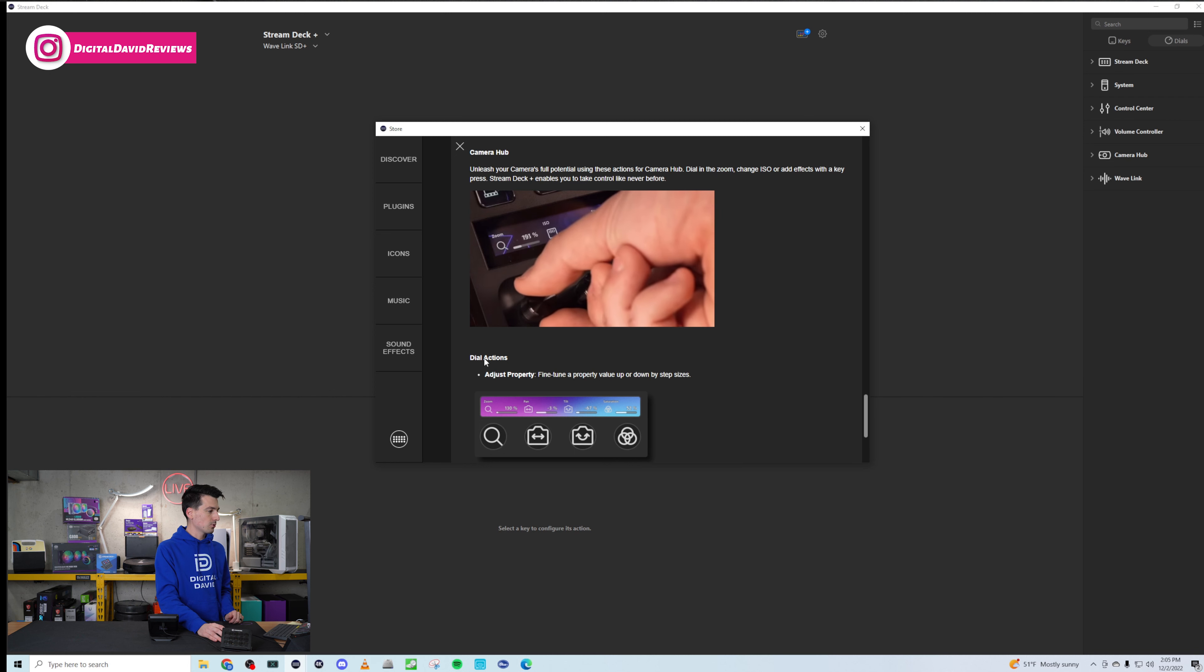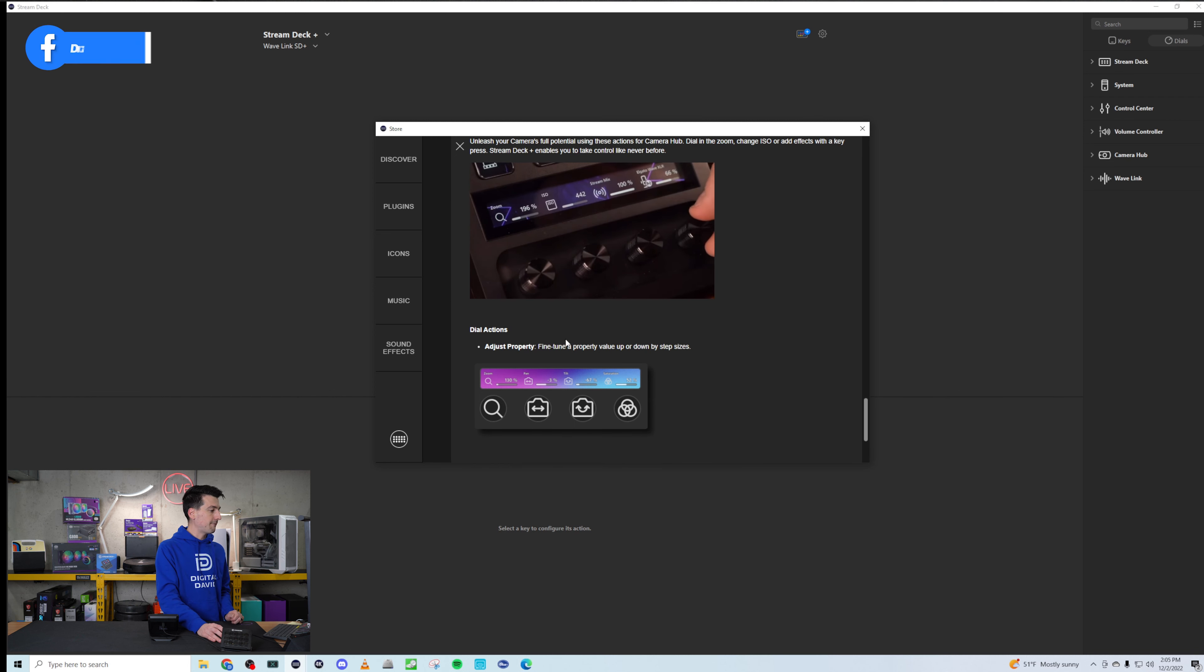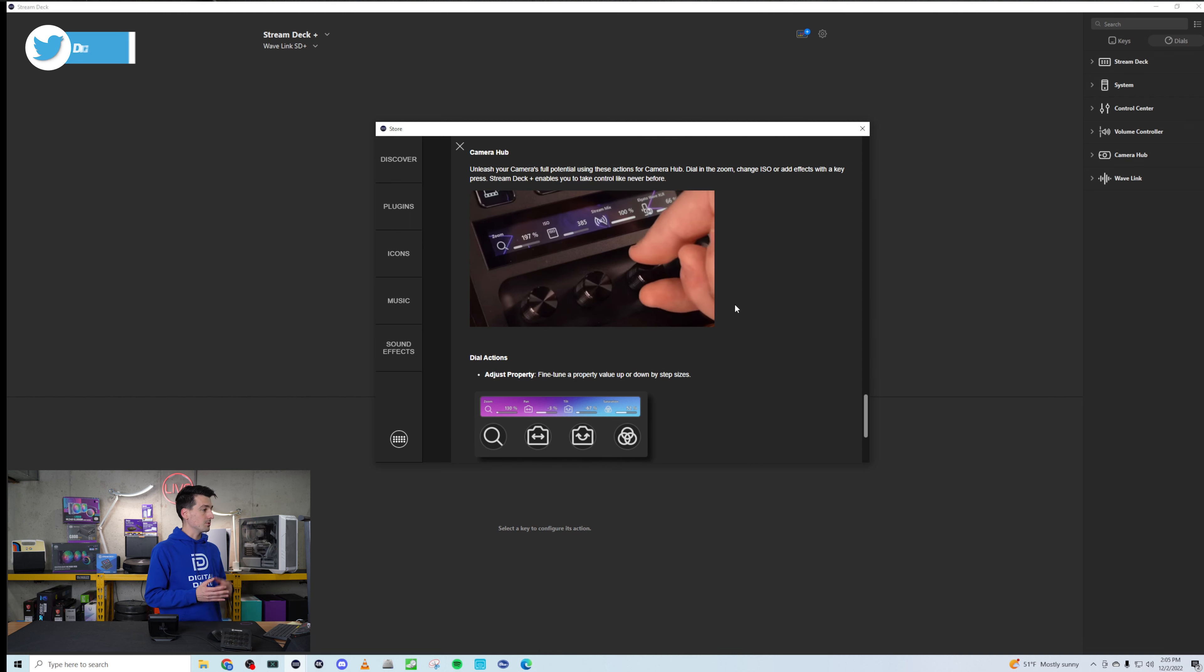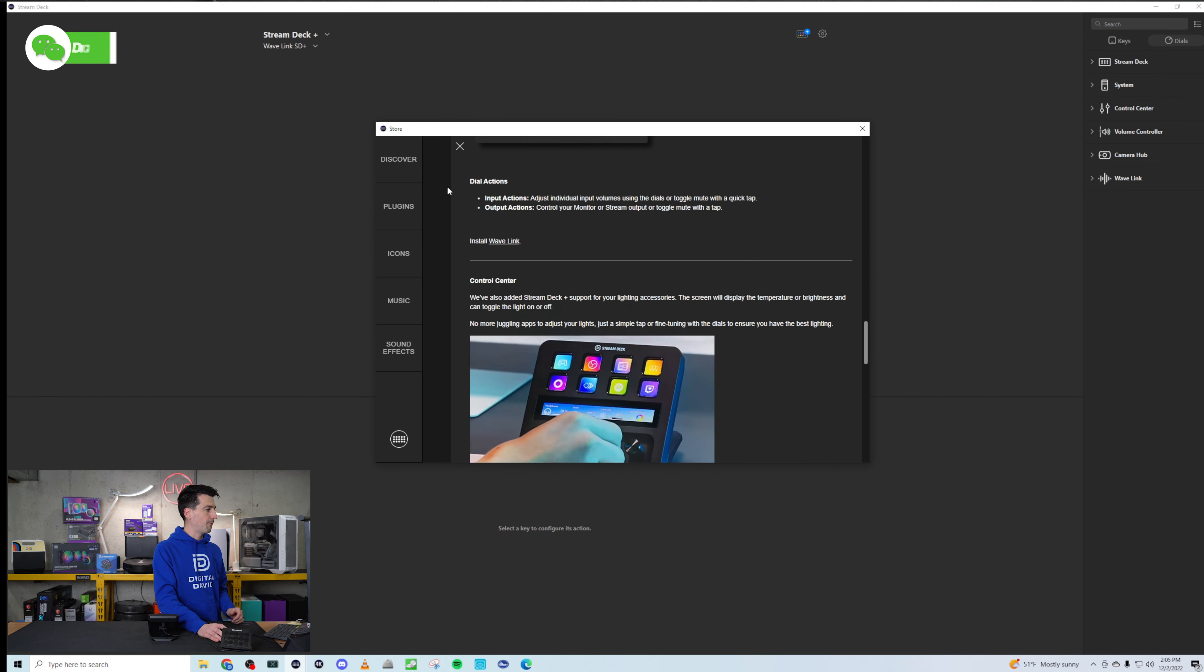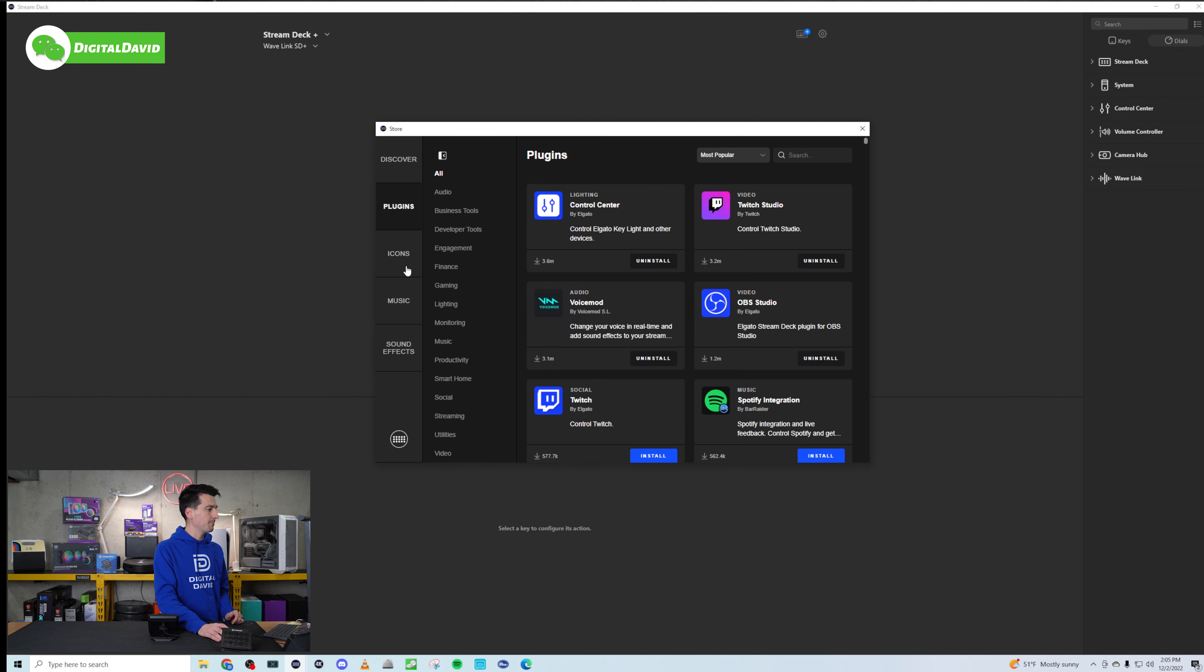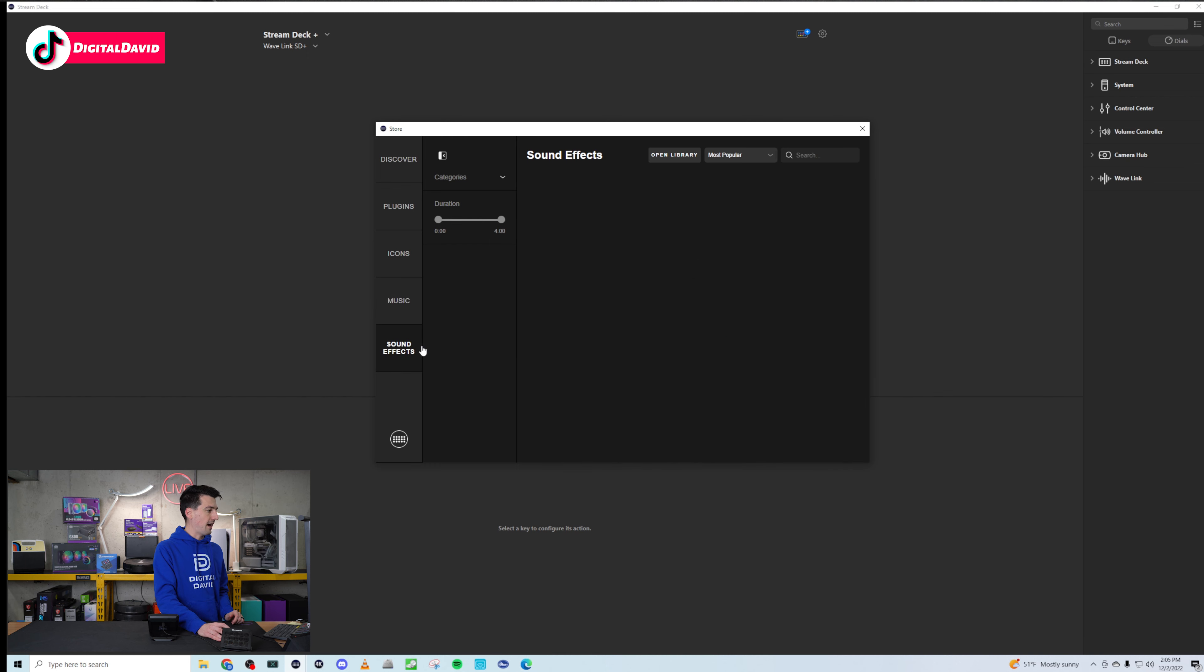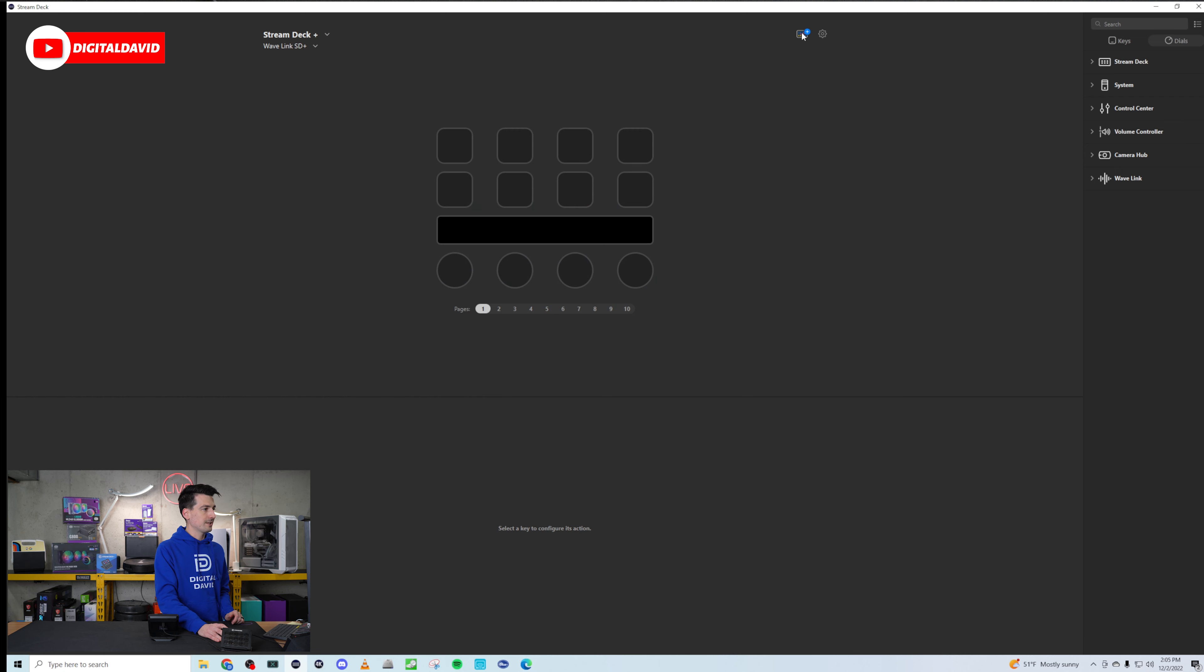This is going to show you the capabilities of your Stream Deck Plus. Really amazing, with nice little videos there, animations for you. The dial actions, key actions, and you can install the volume controller plugin right there. So go ahead, you can do that. Next up for you, Wavelink users. Here's your plugin here and the different key actions and dial actions. So nice breakdown. Look at how good everything looks there. And there's your Wavelink install link. Control center. Same thing, right? Dial actions. They break this down very easy for you.